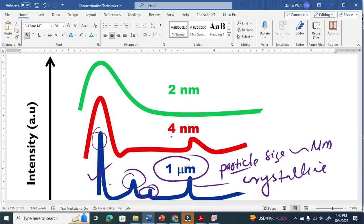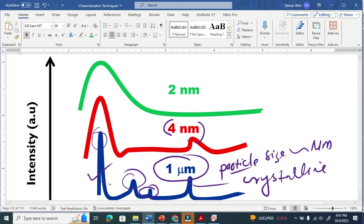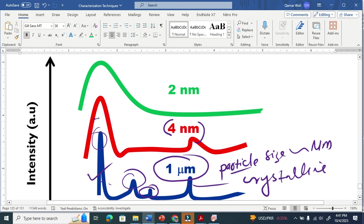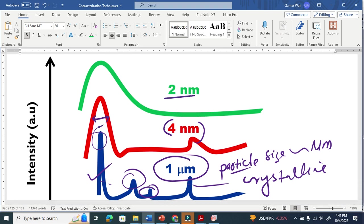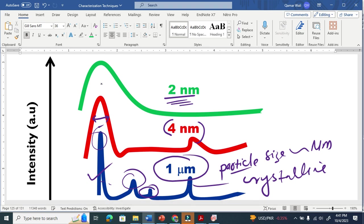But when we decrease the size of the material, you call it nano particle or crystallite size, you can see here the peak is broadening. And when we further decrease the size here, the peak is further broadening.